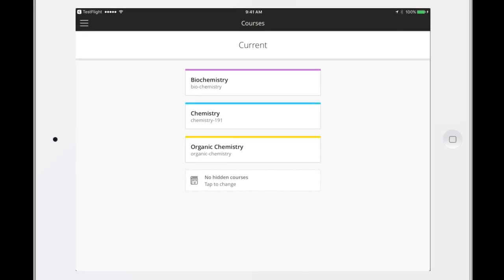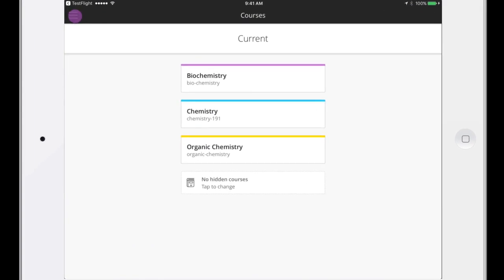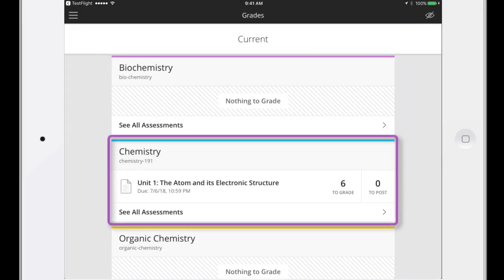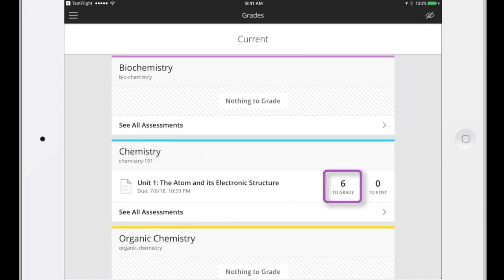From the main menu, tap Grades to see which courses have submitted assignments. Each assignment shows how many submissions are ready to grade or post to students.